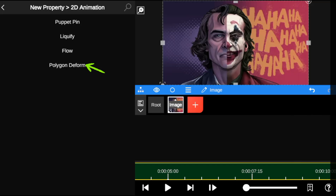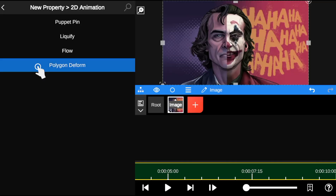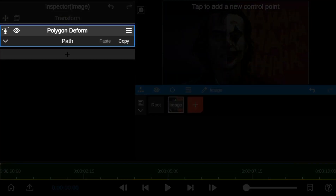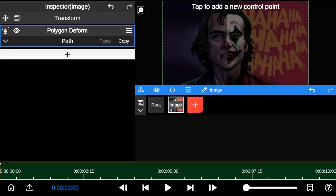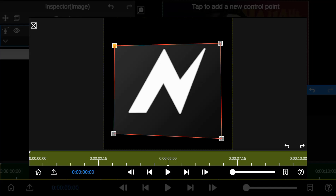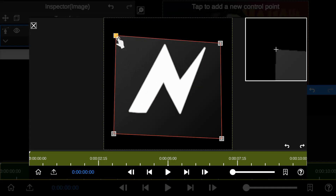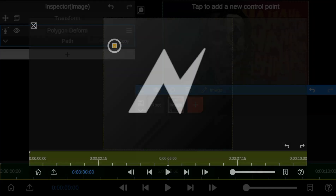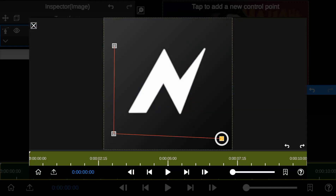So let's start with Polygon Deform. 2D Polygon Deform is a shape layer tool that allows you to transform and bend shape layers into 2D shapes by adding control points around the layer.